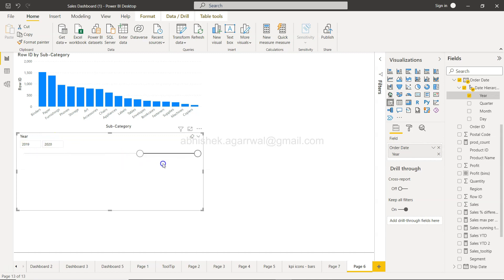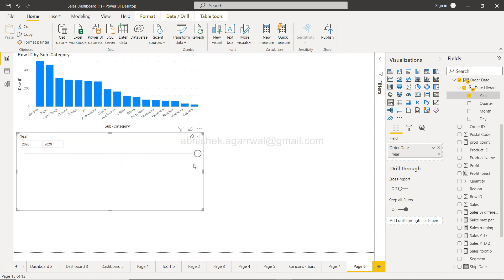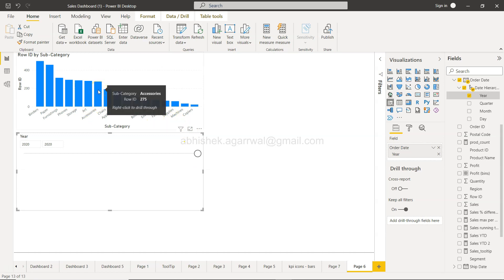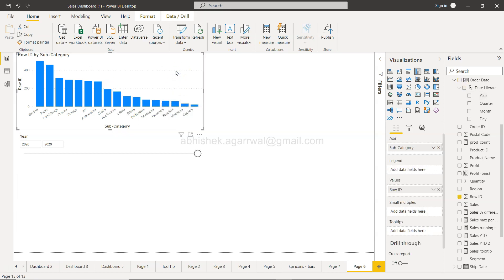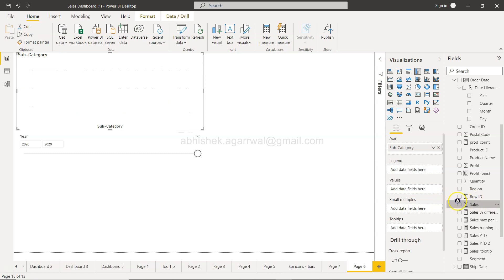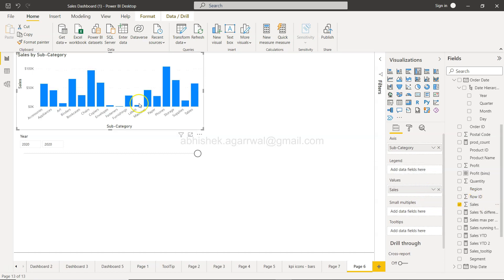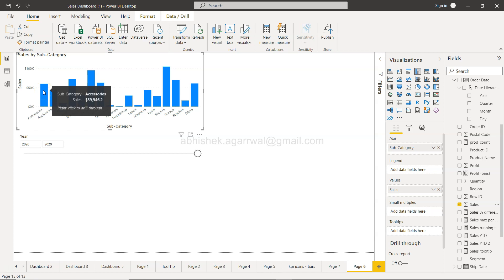Now you'll see the values—for example, accessories. Let me find the sales field here. Accessories shows 59,946 for 2020.